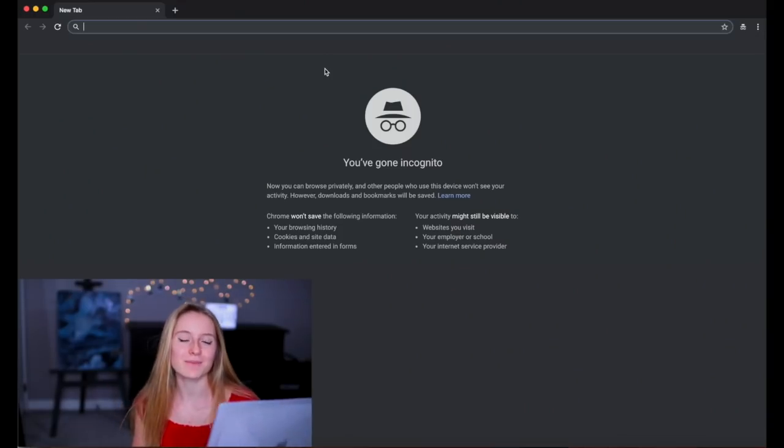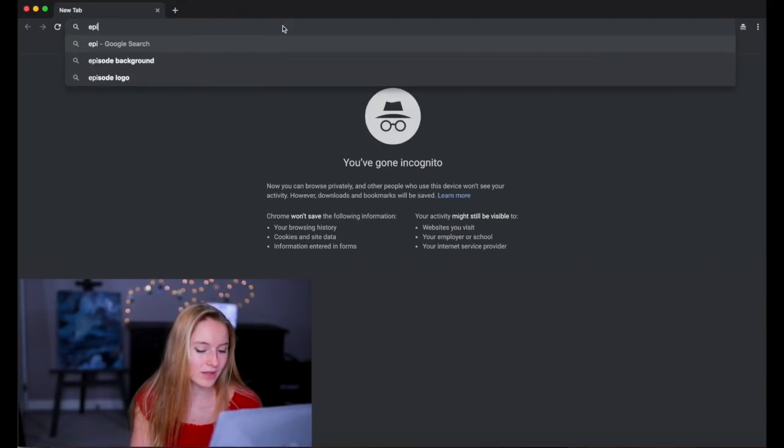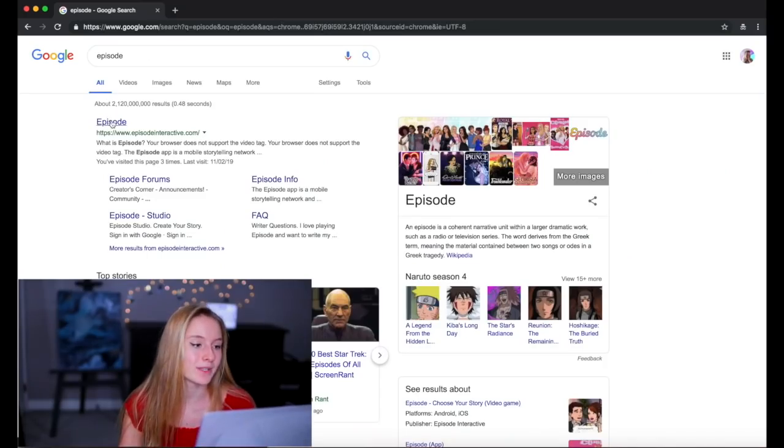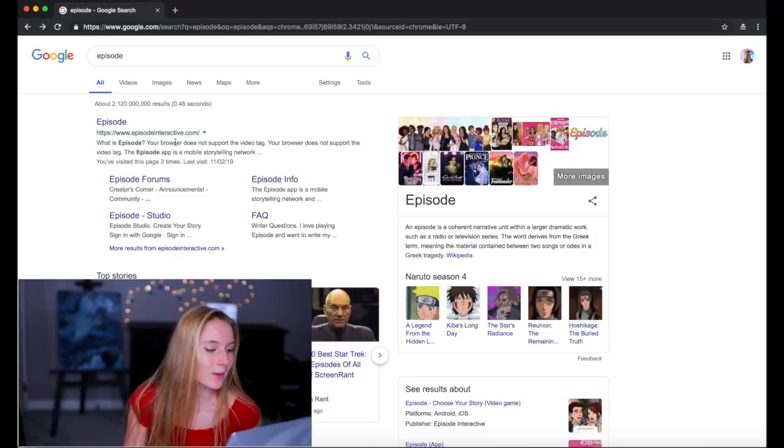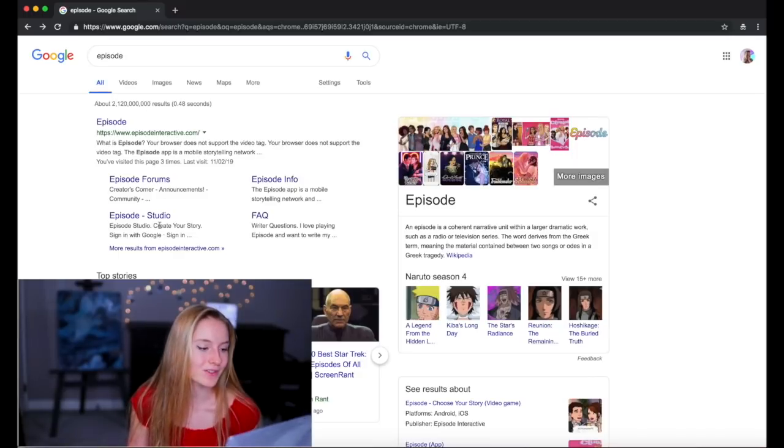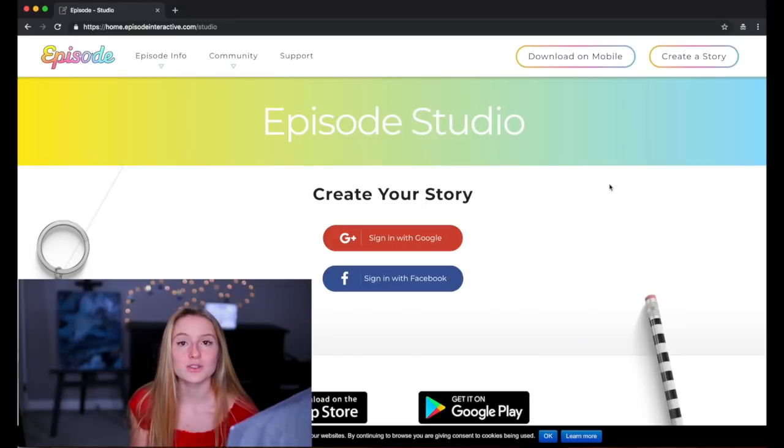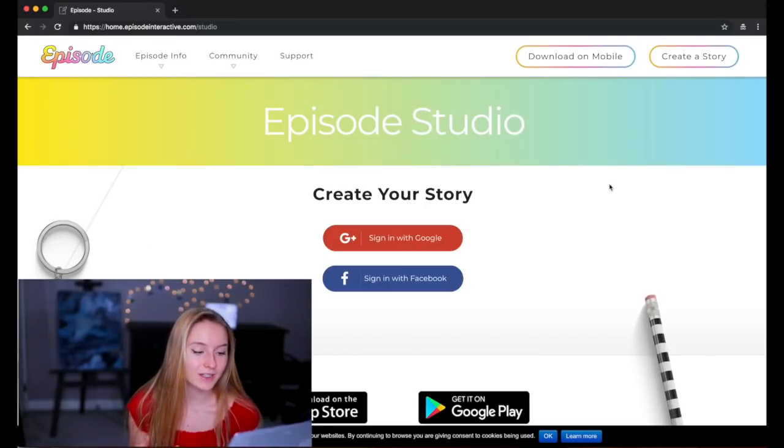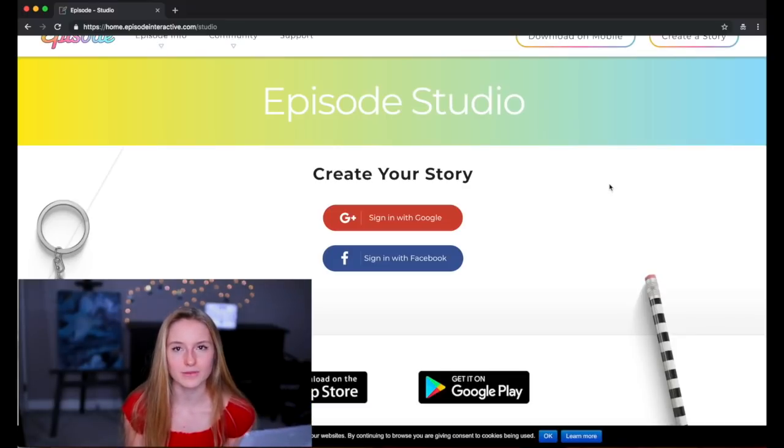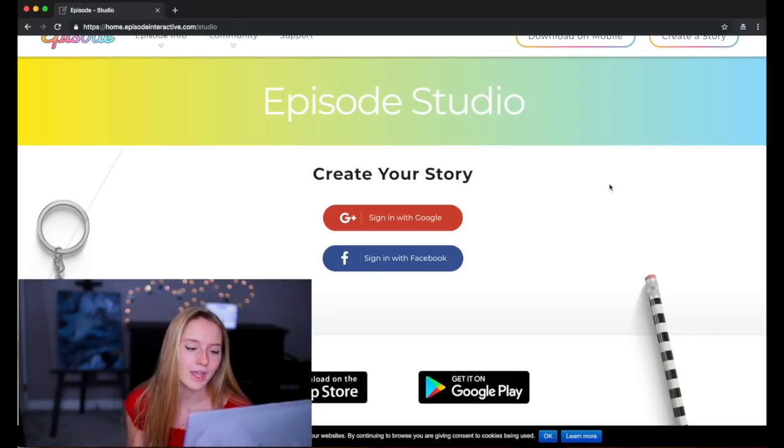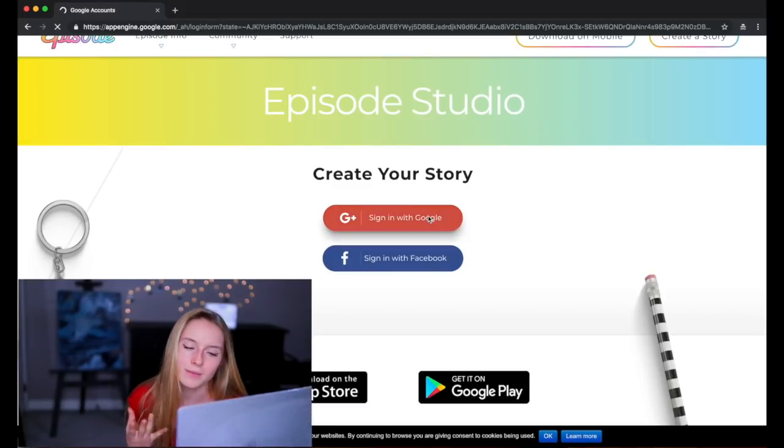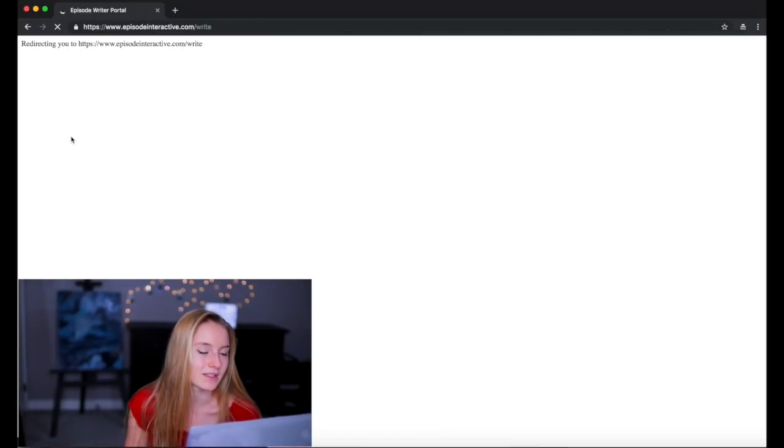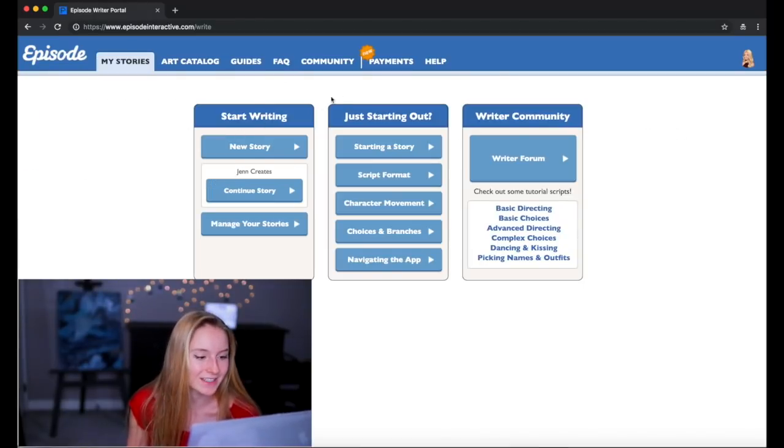Okay, so right now I'm on my computer and I'm going to go into Google and search Episode. So the first thing that's going to come up is Episode and so what you can do is you can click on Episode or you can go straight to the Episode studio. So I'm gonna do that right now. And to create the story, you have to either sign in with Google or sign in with Facebook. And probably if you've used Episode on your phone and you use the social category, you've signed in with Google probably. So I'm gonna do that right now. I'm gonna sign in with my Google account. It's gonna say, do you want to allow this? And I clicked allow.